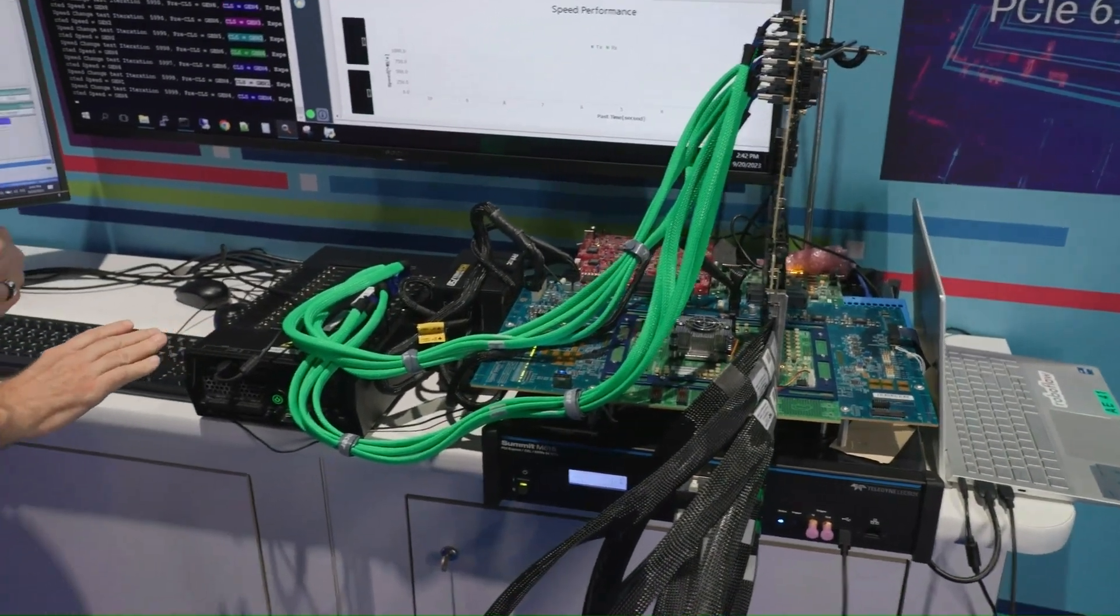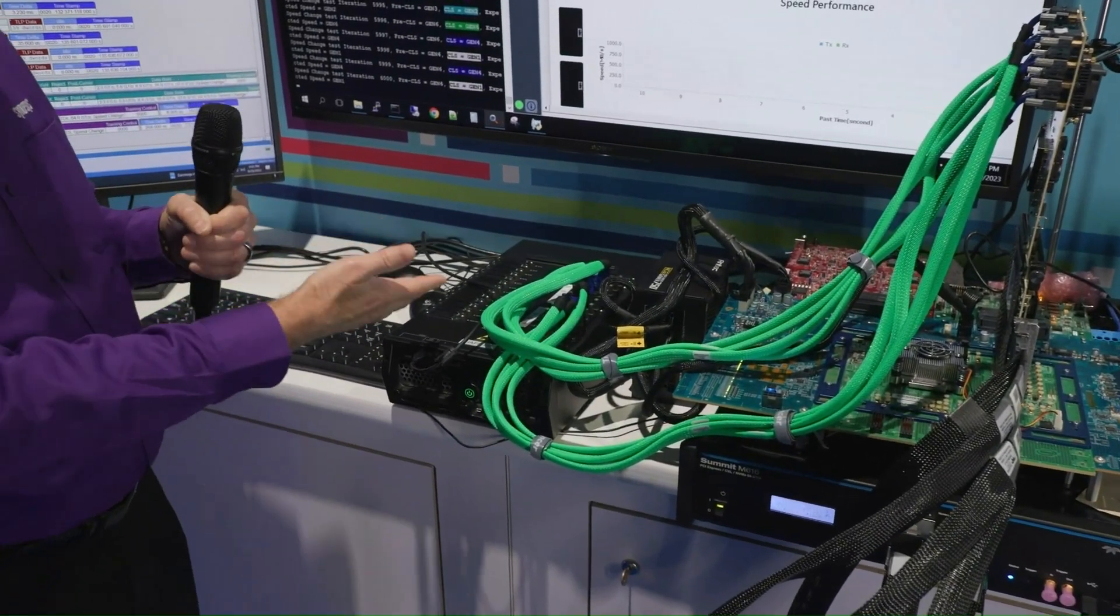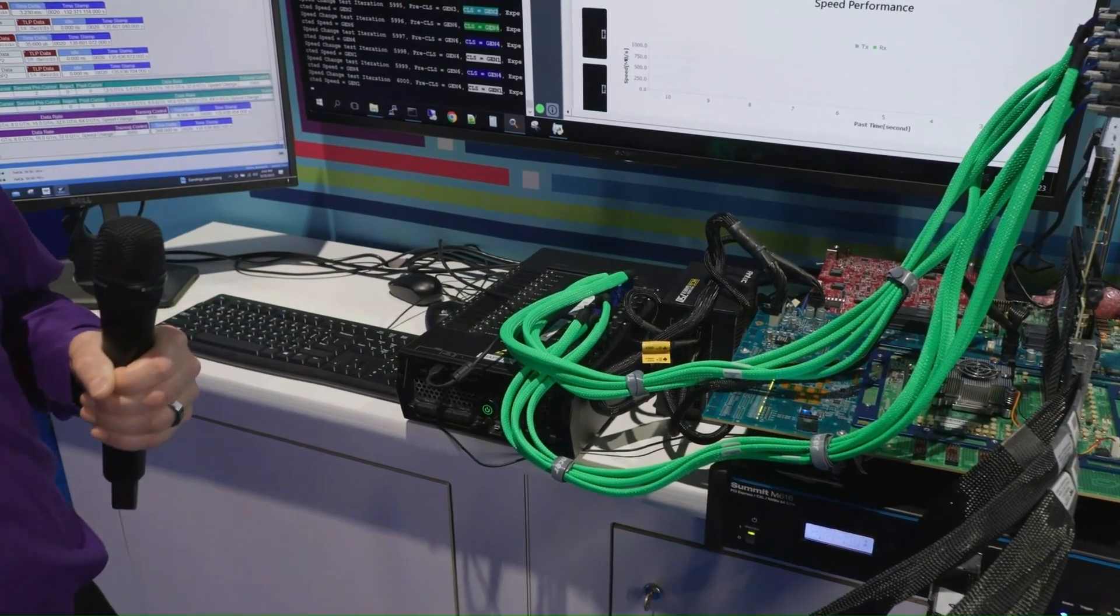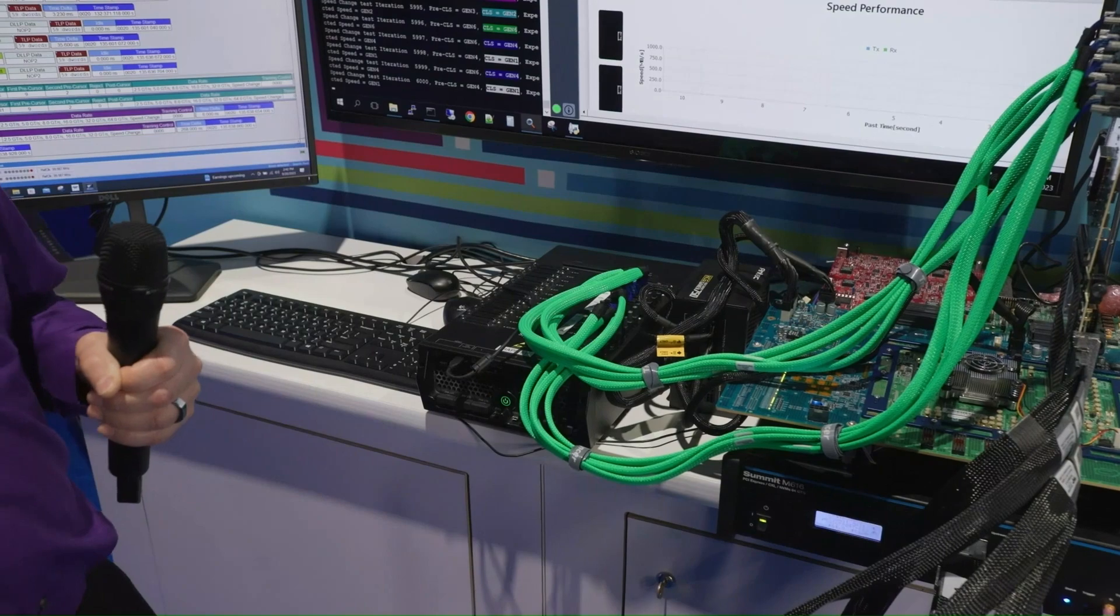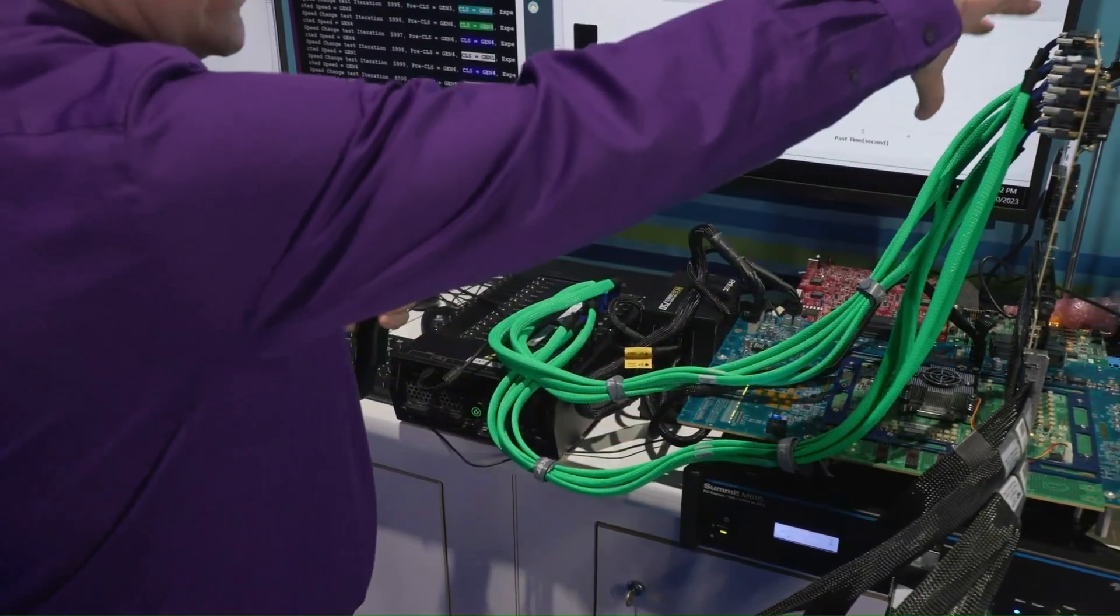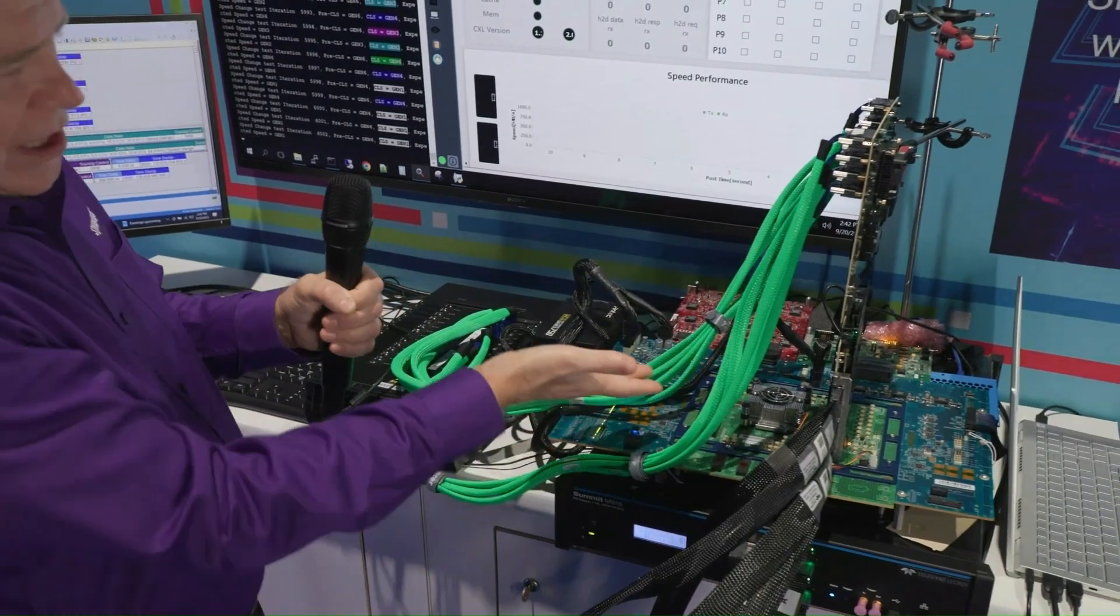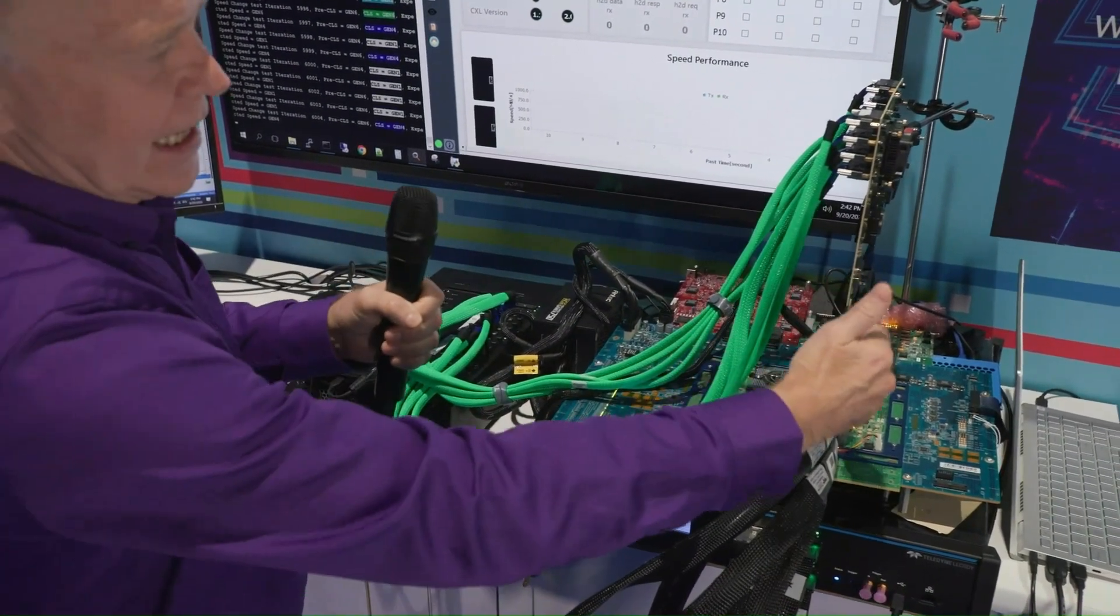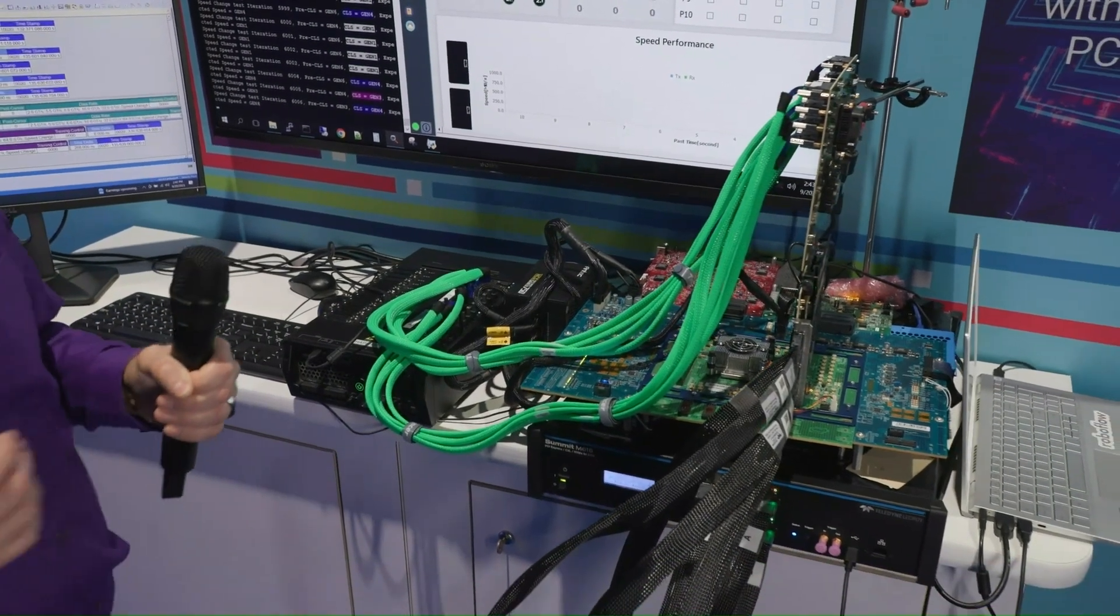This is the HAPS-100 prototyping system that contains an FPGA implementation of our PCIe 6.0 controller configured as an endpoint. So this, together with this, represents a complete endpoint system, and then it's talking to the Intel Gen 6 test chip with the Teledyne LeCroy interposer listening in for the conversation.